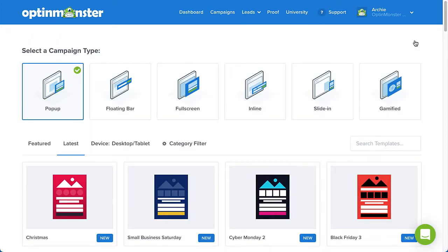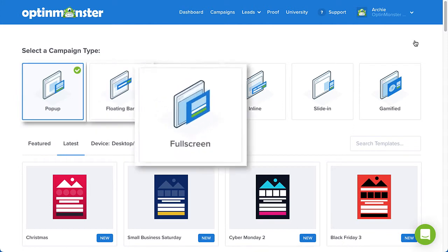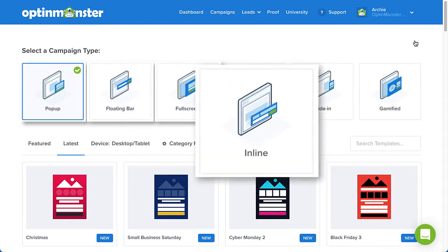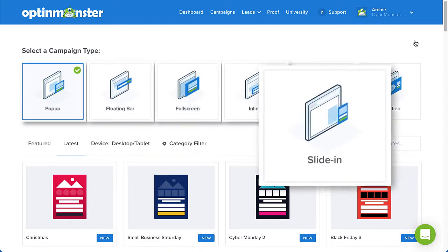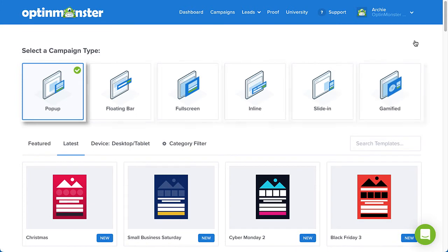OptinMonster offers several campaign types to help you craft targeted offers. You can select from pop-up, floating bar, full screen, inline, slide-in, and if you have a growth subscription, gamified. For this example, I'll choose pop-up.